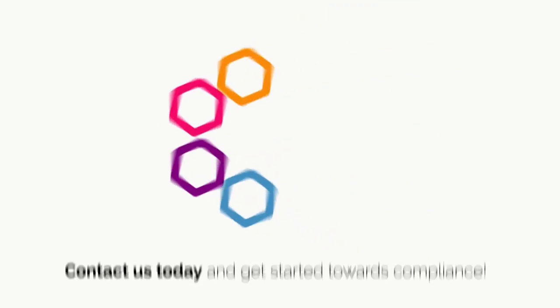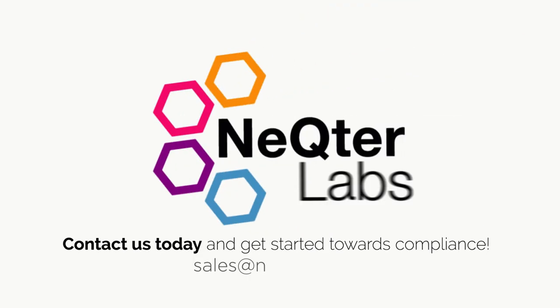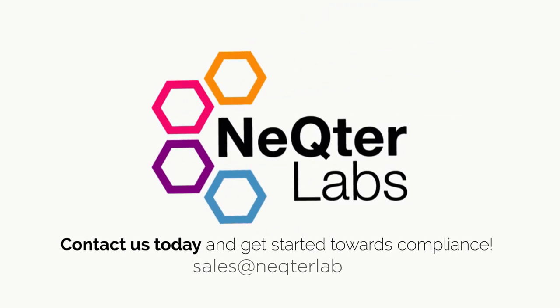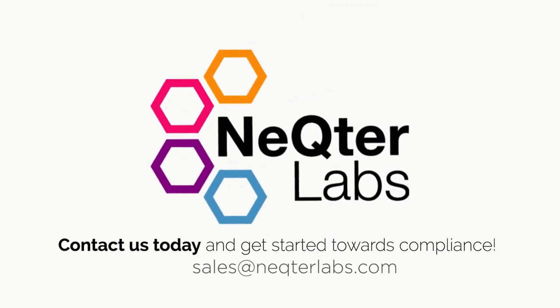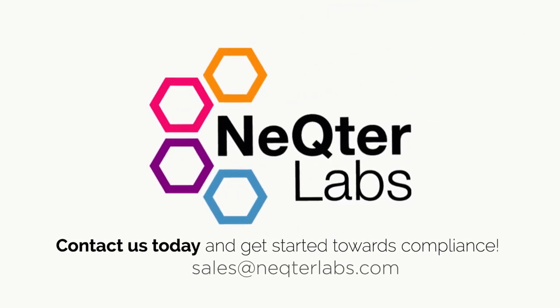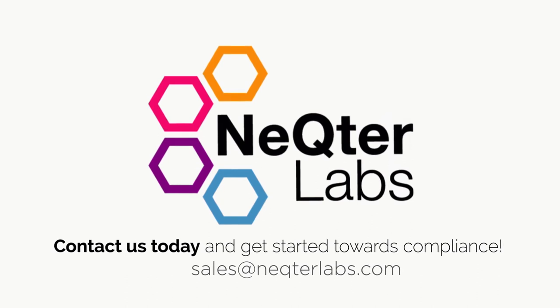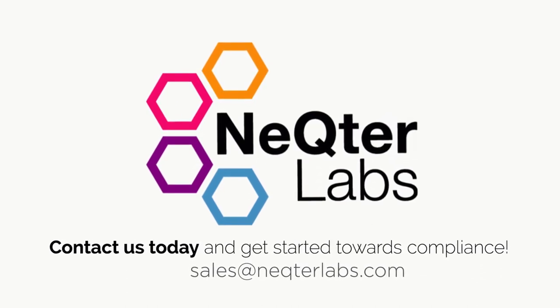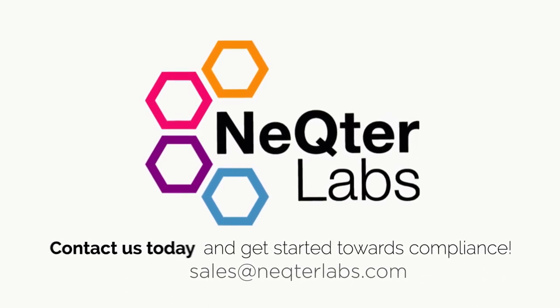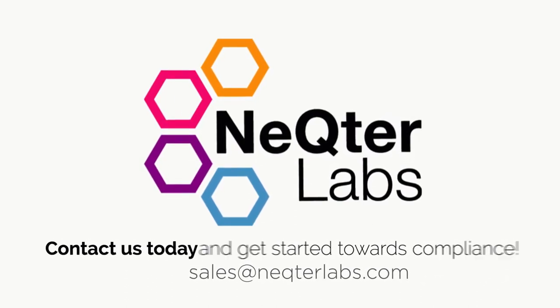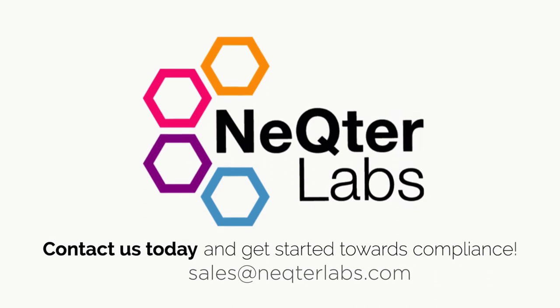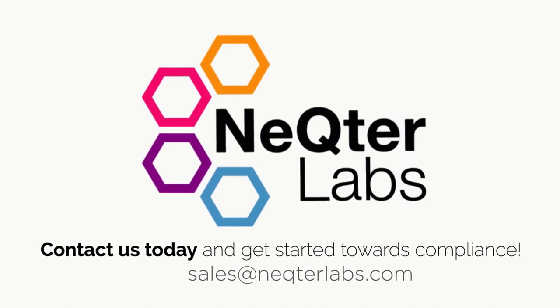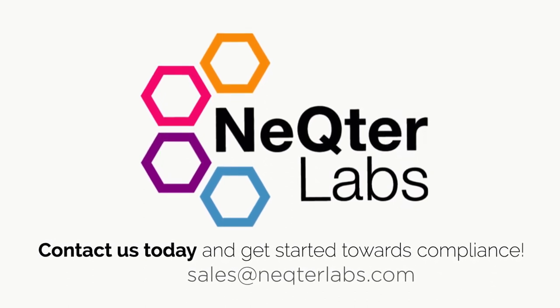So, what are you waiting for? Don't overspend on a solution that does not meet your needs or can cost tens or hundreds of thousands of dollars by trying to do it yourself. Contact us today and get started towards compliance.